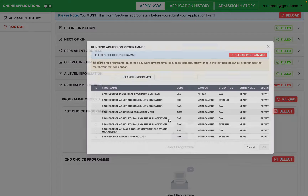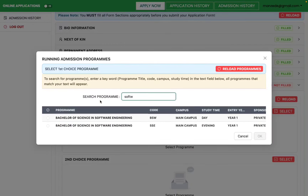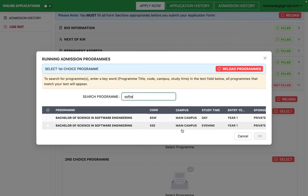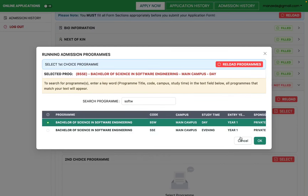Go to Program Choices and select your first choice. Search for your desired program — for example, Software Engineering. The most important attributes are campus, study time, and entry year. If you want to study at main campus, make sure the program is from main campus. If you want day study, select day. Most entries are year one, but if you had a diploma and want to enter year two, you can select year two.